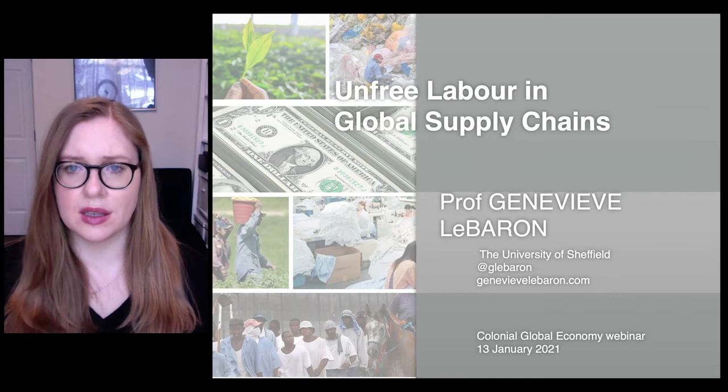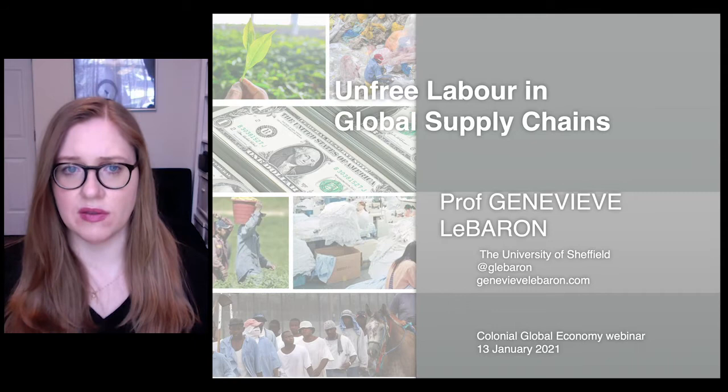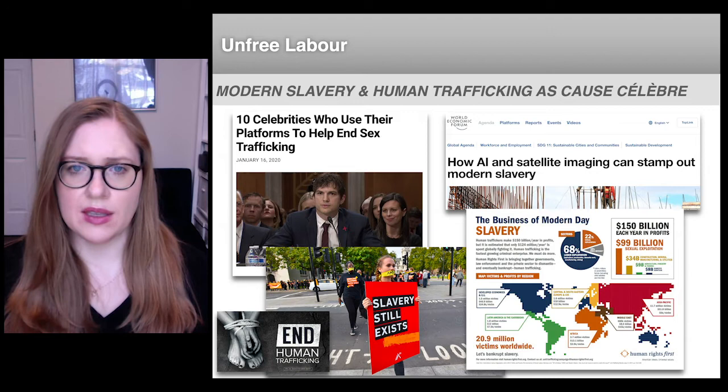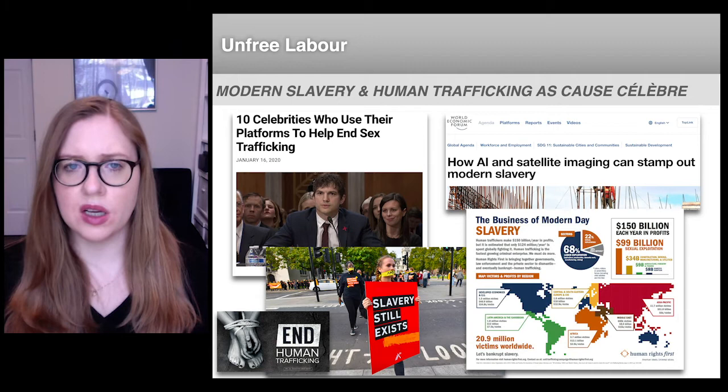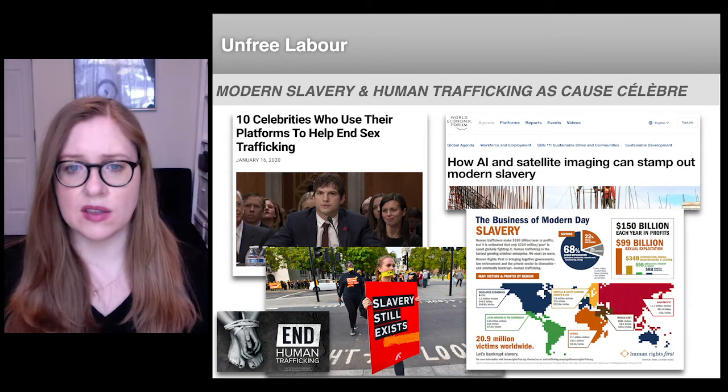Modern slavery is a more slippery term that tends to be inconsistently defined within policy debates. The important point is that a lot of political economy theory and scholarship has long assumed that these forms of coerced labor, whether called unfree labor or forced labor, are incompatible with capitalism.